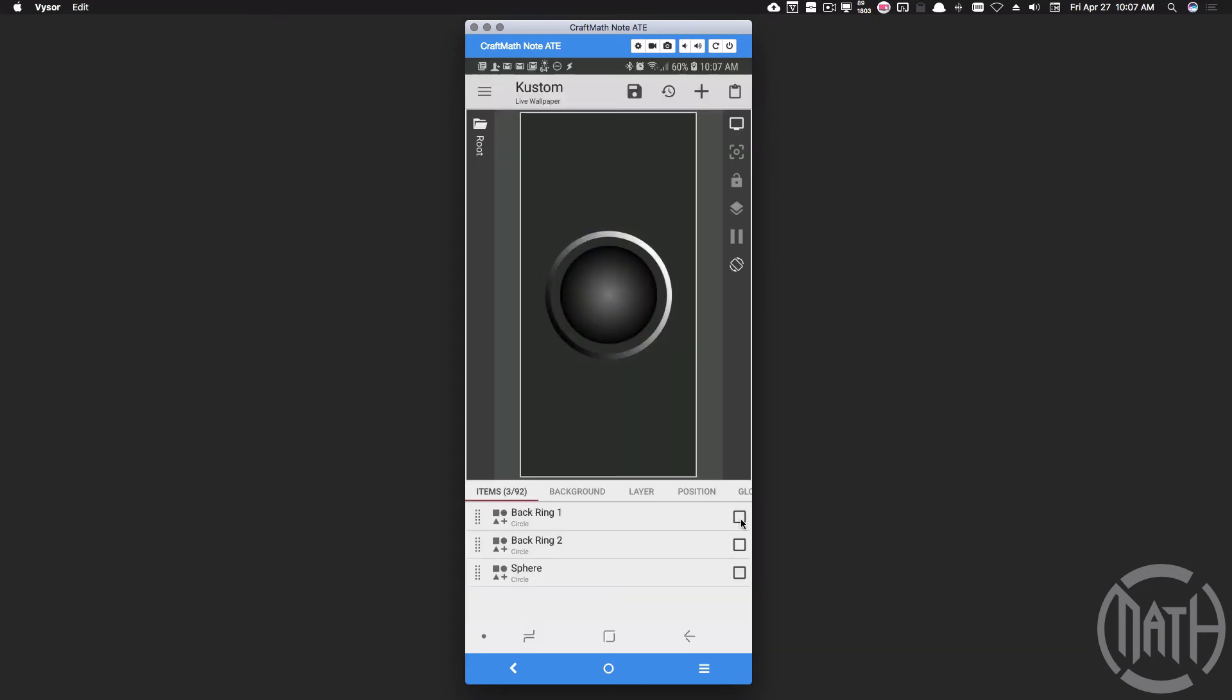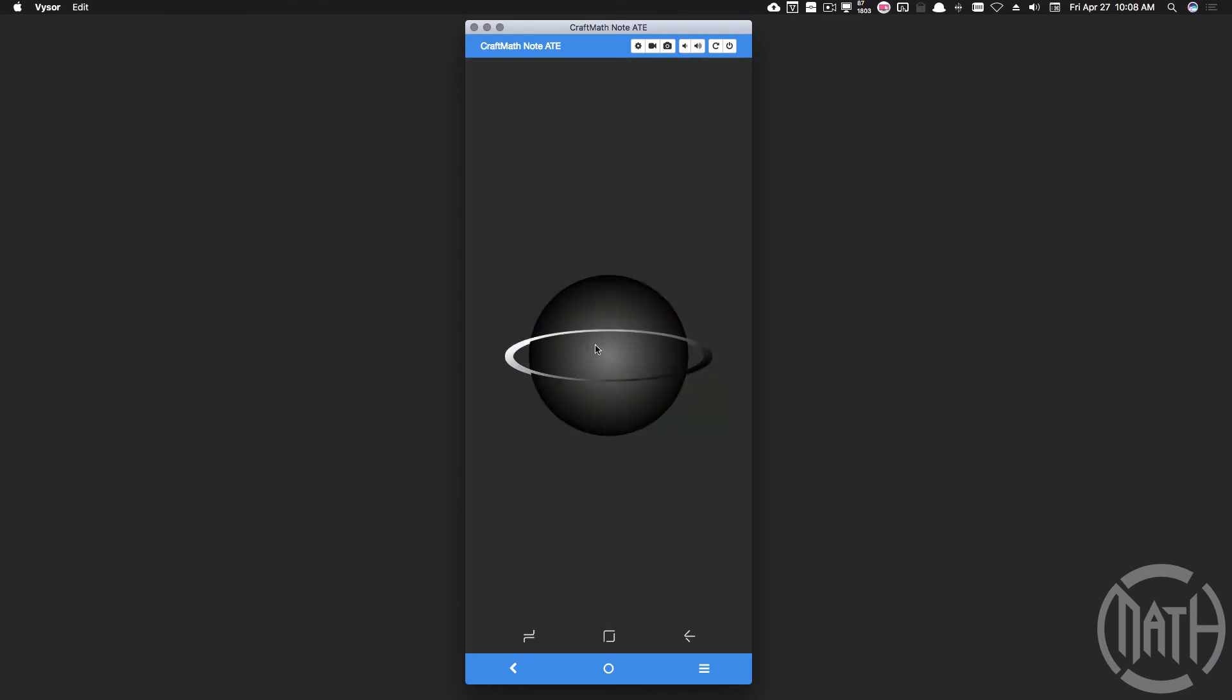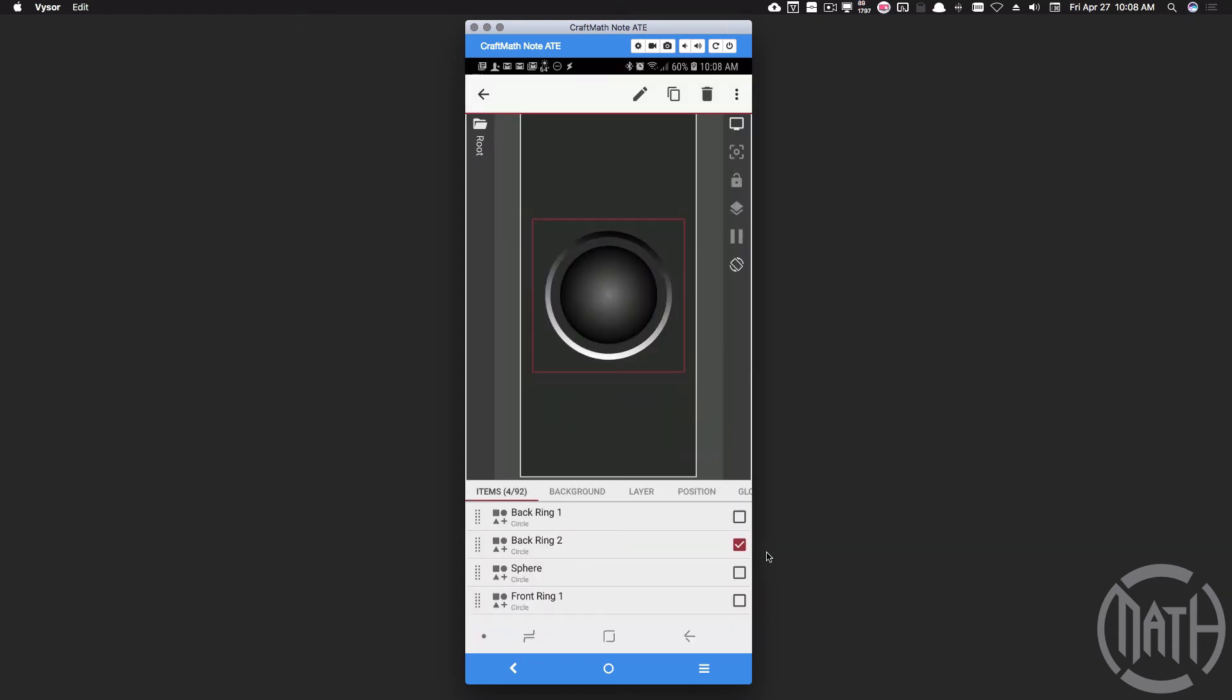Now let's work on the front. Copy and paste back ring 1 and call this front ring 1. Now this one is going to be in front of the sphere and now notice that we do have a ring in front of the sphere, but what we have to do here is we have to clip it. We don't want to see this top part. I only want to see this part right here and we can clip just so that we see this part for the front ring.